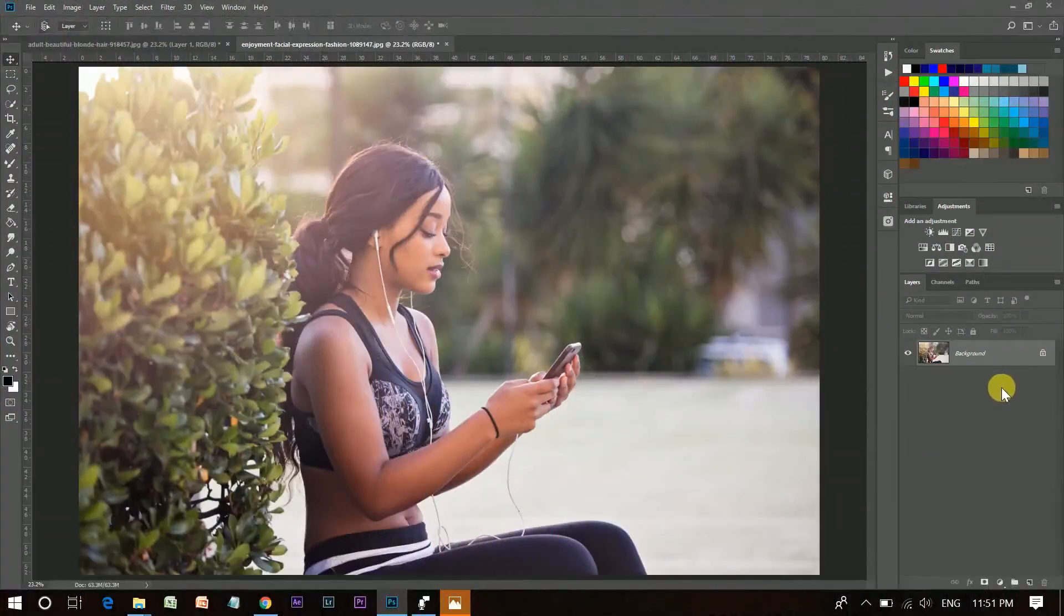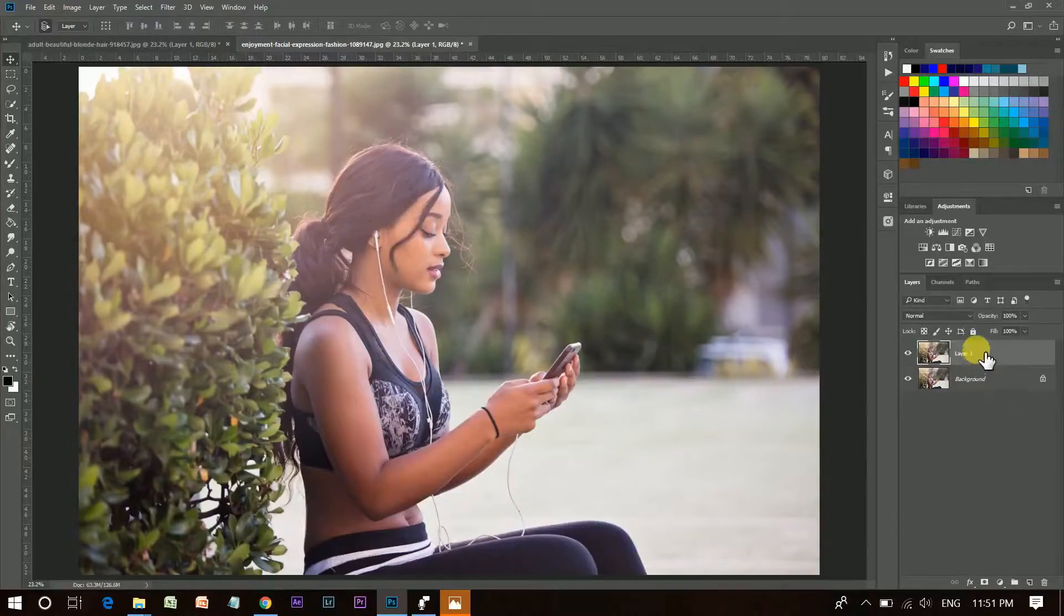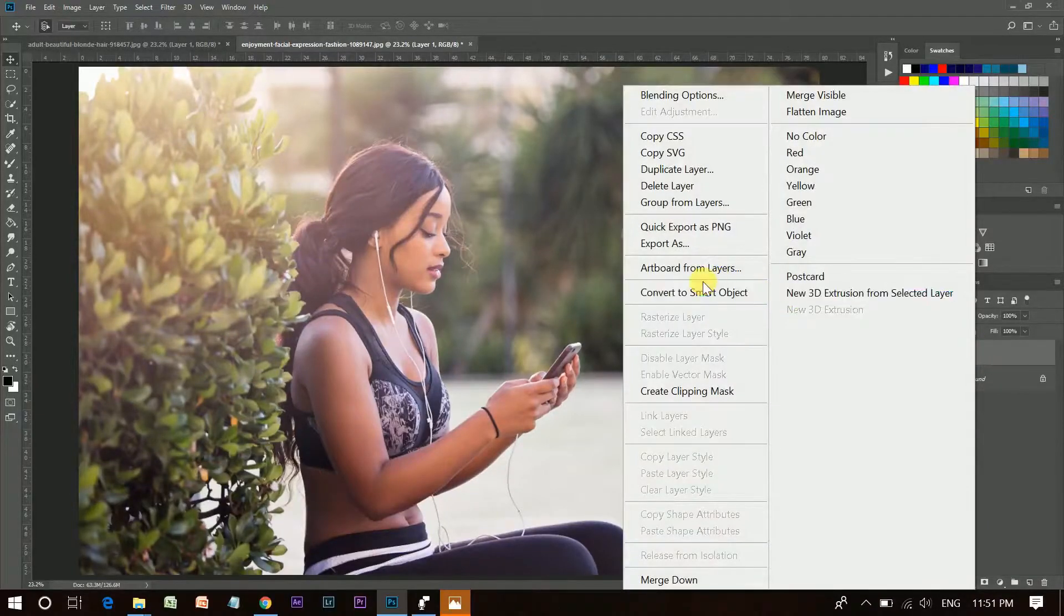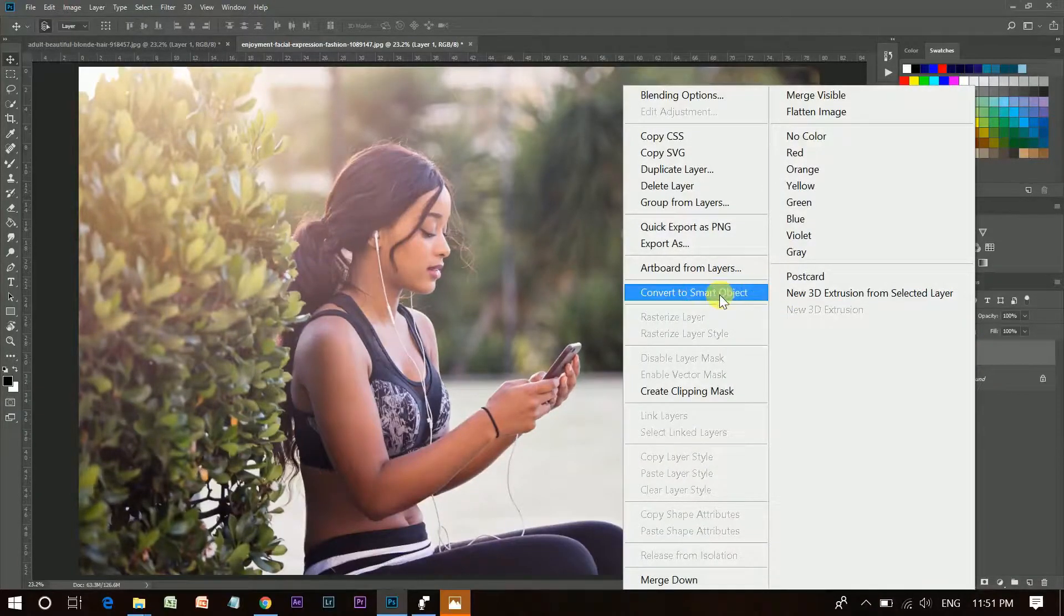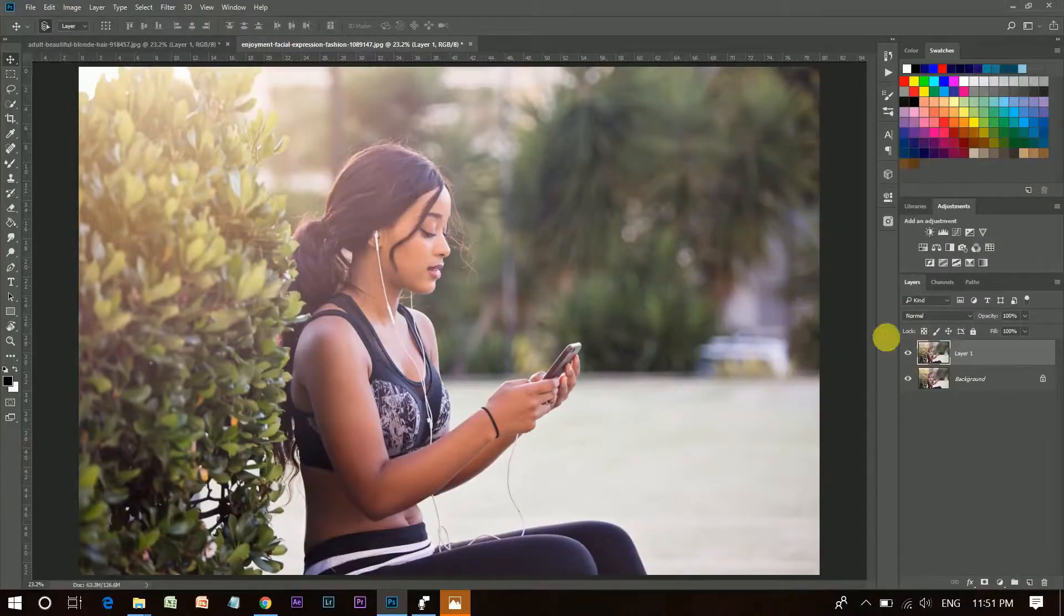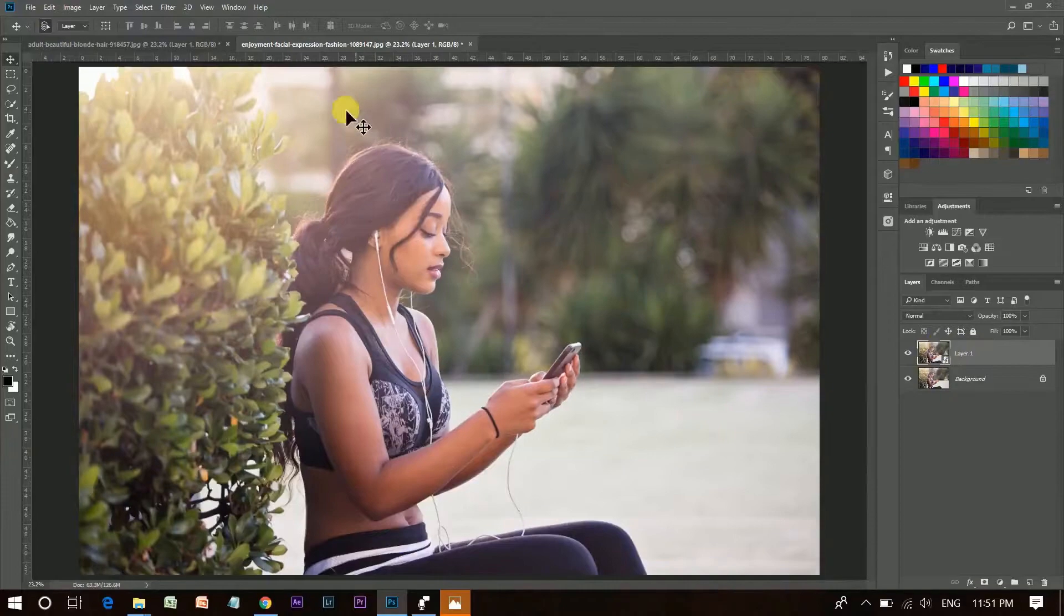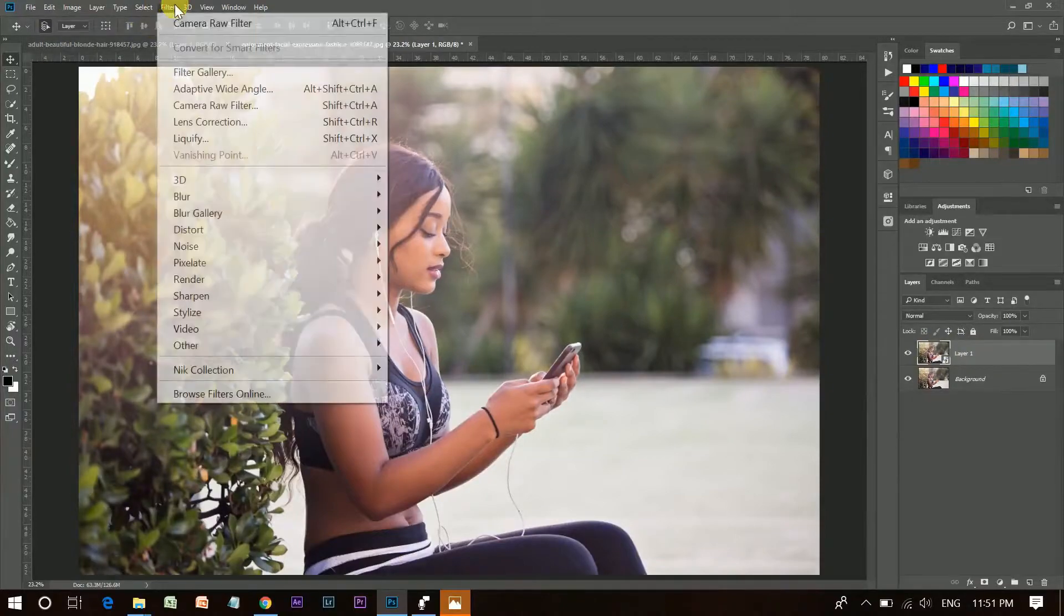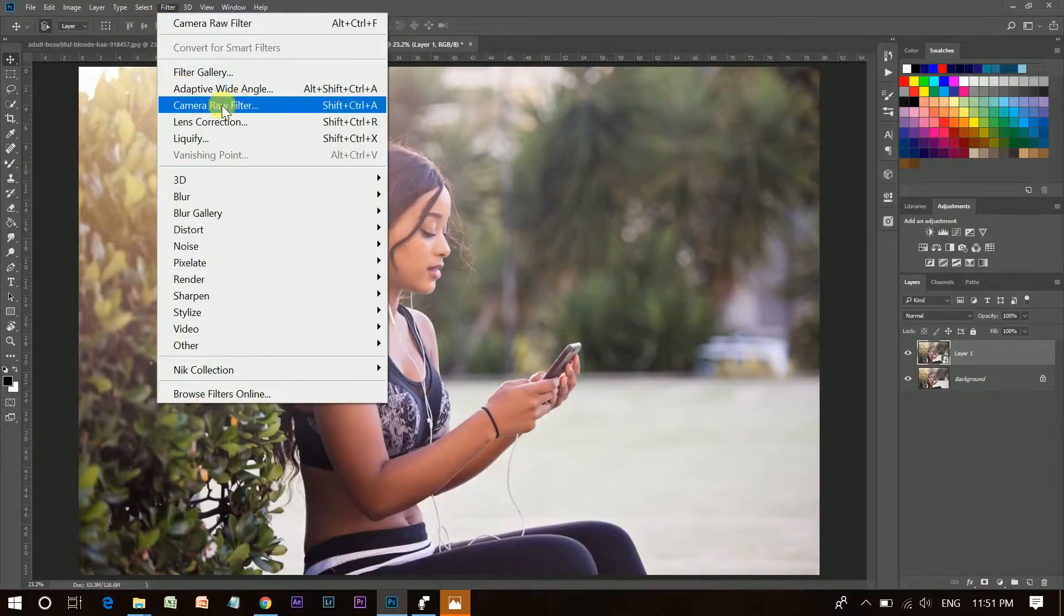This is our image. Copy the layer by pressing Ctrl and J and convert it to a smart object. Then open Camera Raw Filter.